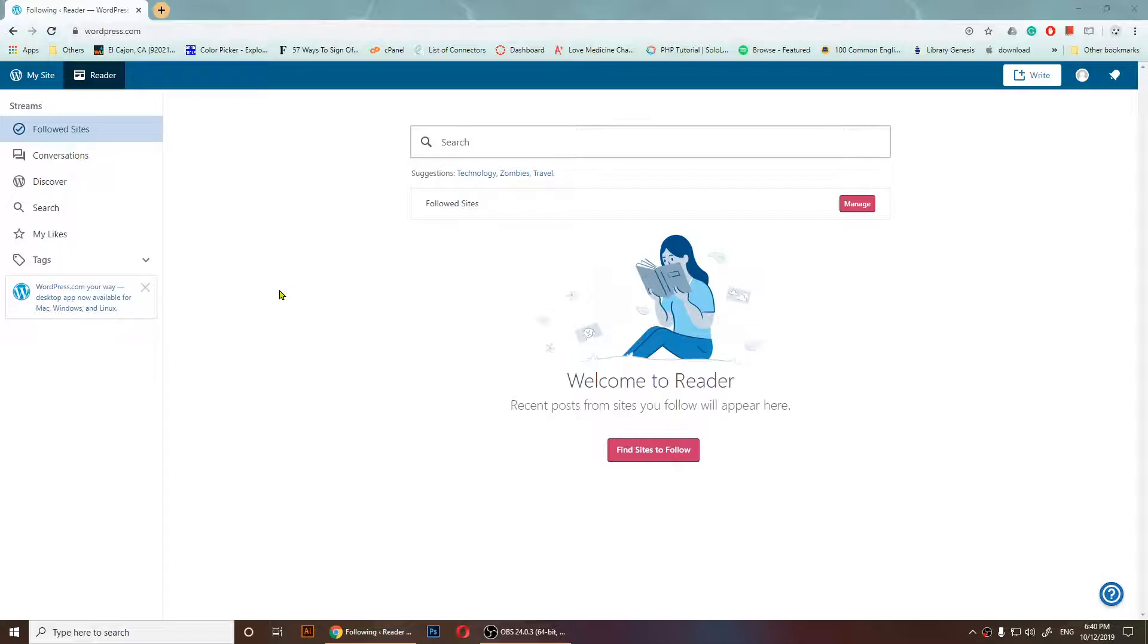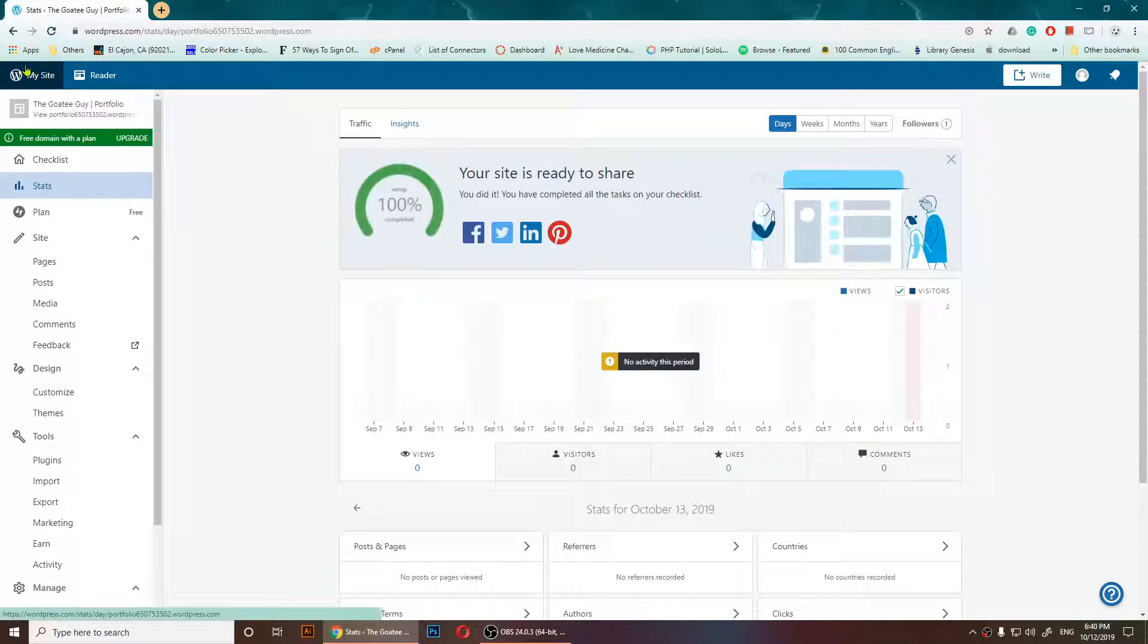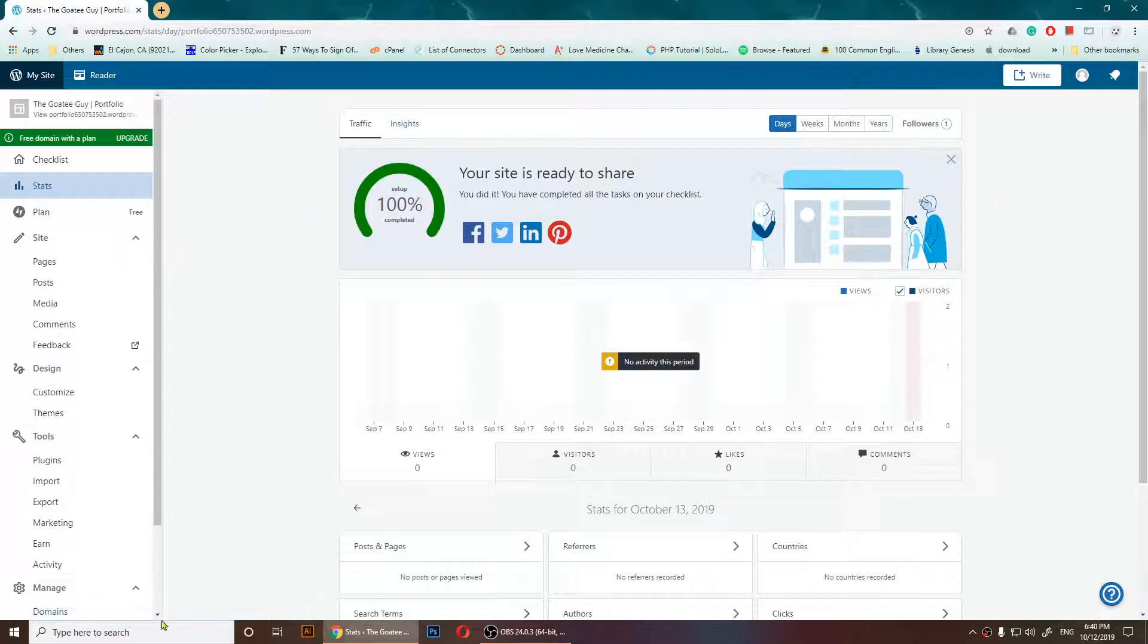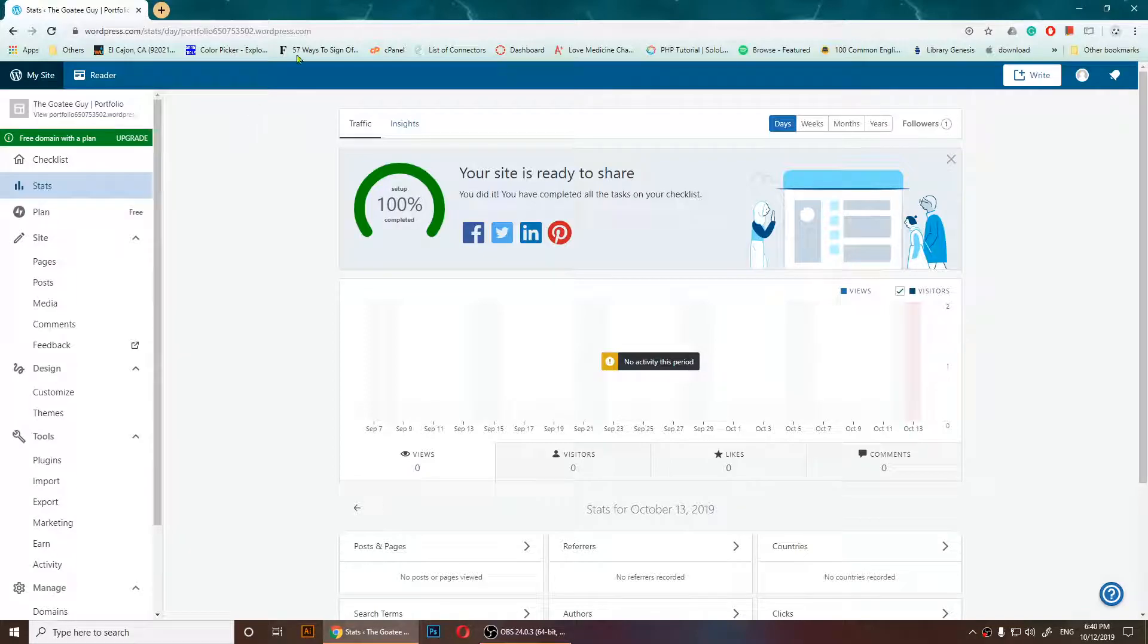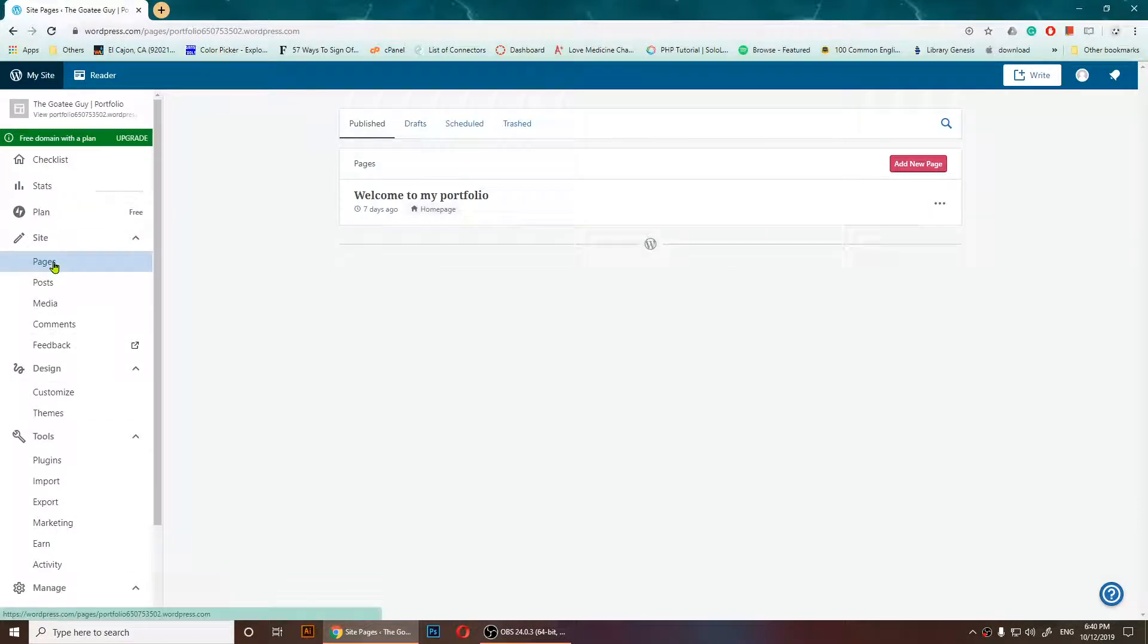When you log in to your user account, you'll need to click on 'My Site'. From here we will have all of these options. Right now I'm going to click on 'Pages' and you should see all of your site's pages.